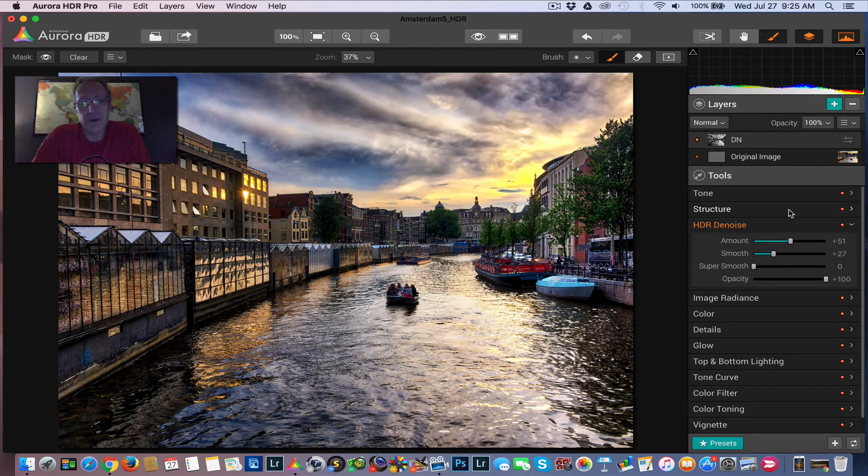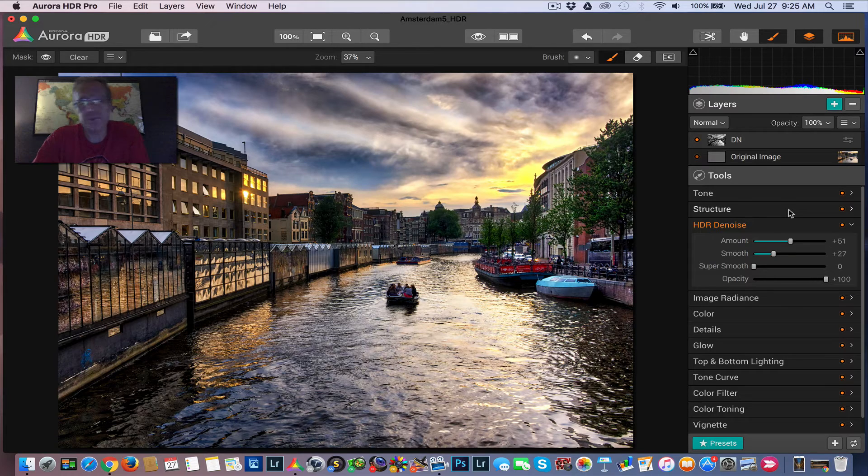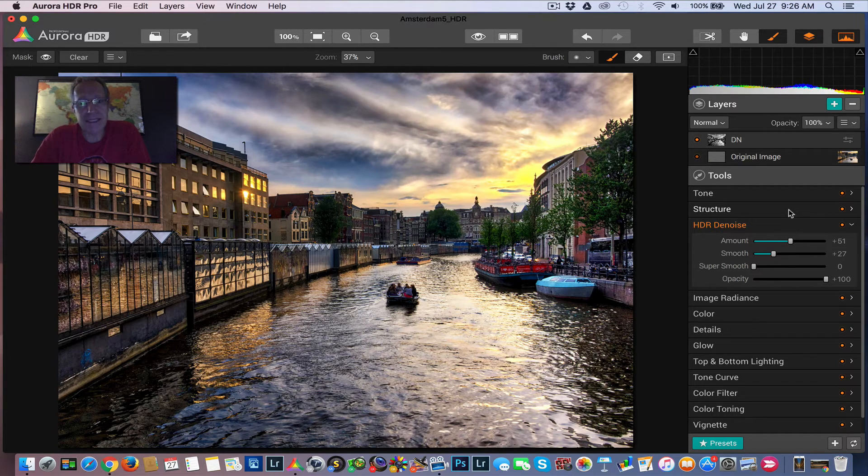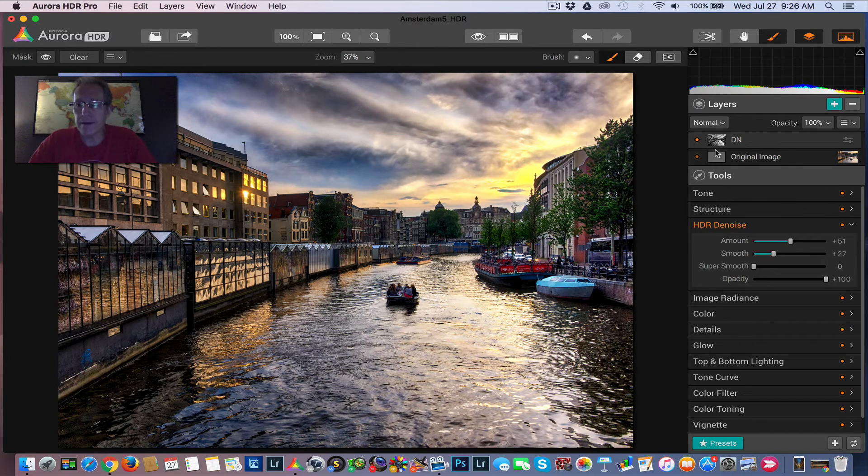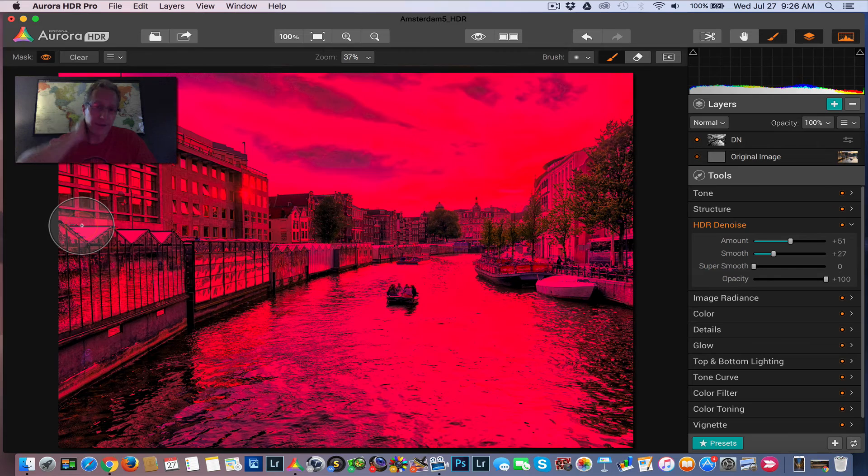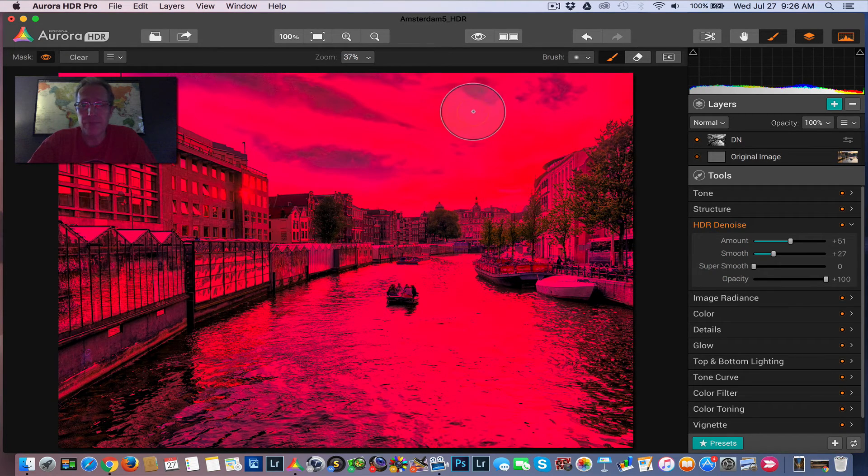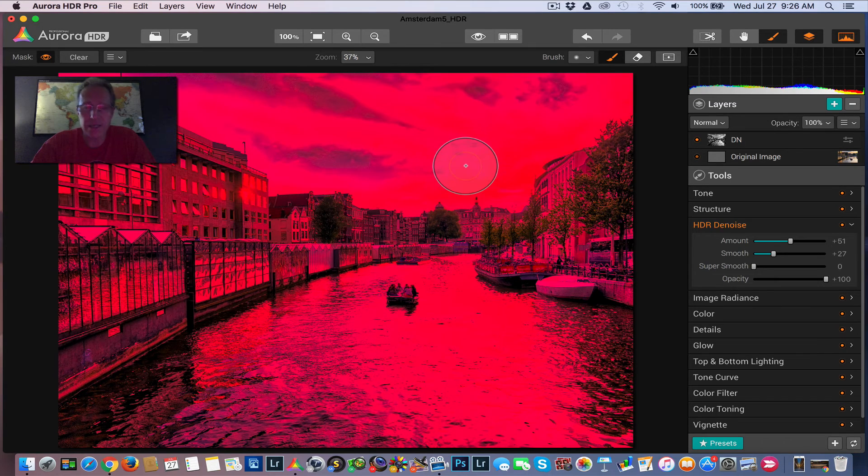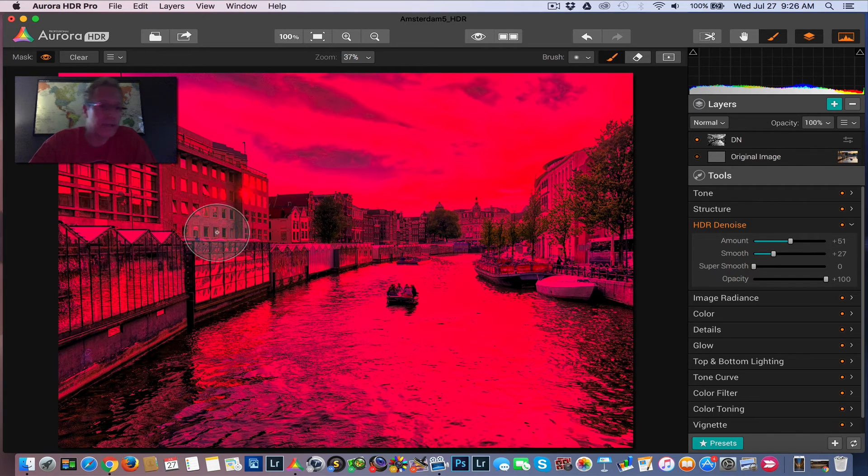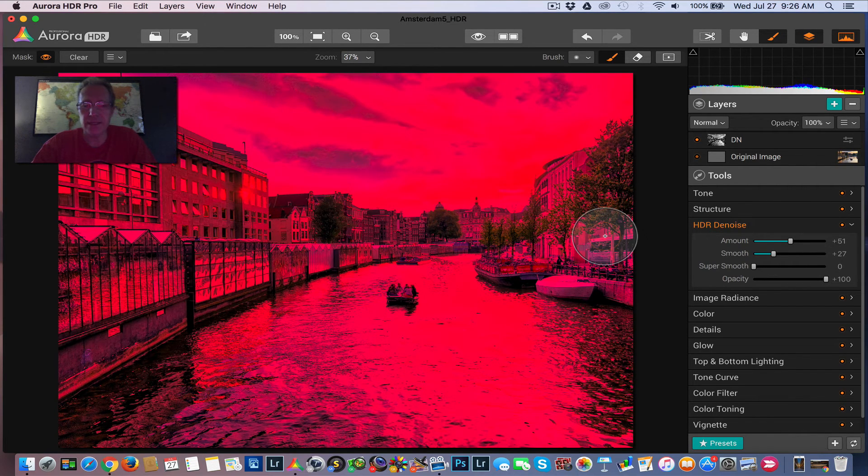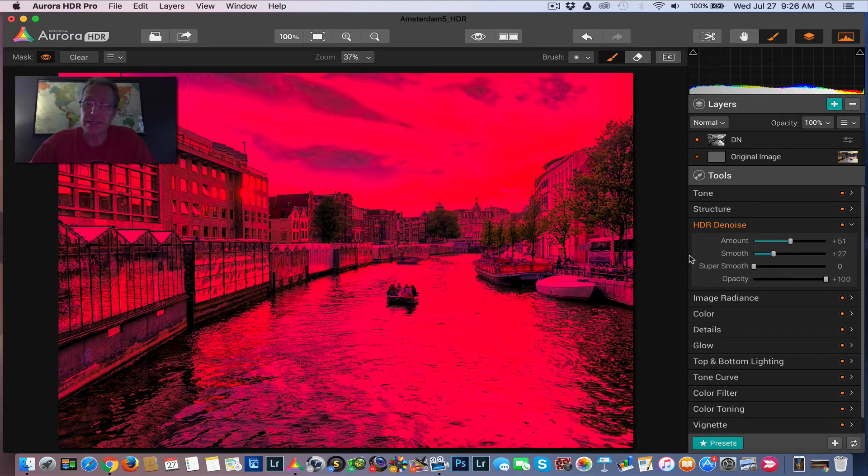But basically the gist of a luminosity mask is that it creates masks based on light values. And so the brightest parts of the image get a heavier mask, which means they get more of the adjustment. And the darker parts of the image get a lighter mask, which means they get less of the adjustment. And so if you look here, let me show you what the mask is. There you go. So there's a luminosity mask. The brighter parts of the image, which is a lot of the water and a lot of the sky, they get a heavier mask, which means they get more of this Denoise adjustment and the darker parts of the image, which would be the buildings and the trees and that sort of thing, they'll get a lighter mask, which means they'll get less of this adjustment.